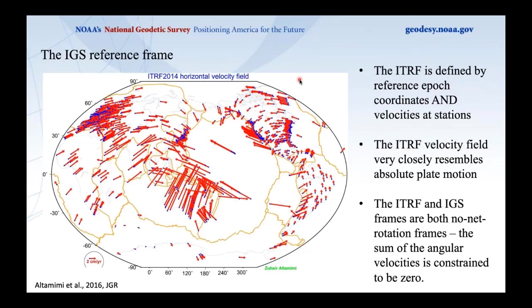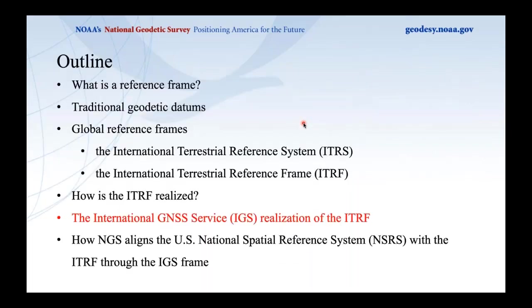A figure from Dr. Altamimi's 2016 paper in JGR shows the velocity field for all ITRF 2014 stations. Blue dots are reference epoch coordinates; red arrows are the associated velocities. You can see wholesale plate rotation of the North American plate, deformation on the west coast of North America, and motion everywhere — clearly showing that the static concept of a reference frame is no longer adequate. We need reference epoch coordinates with velocities as coordinate functions.